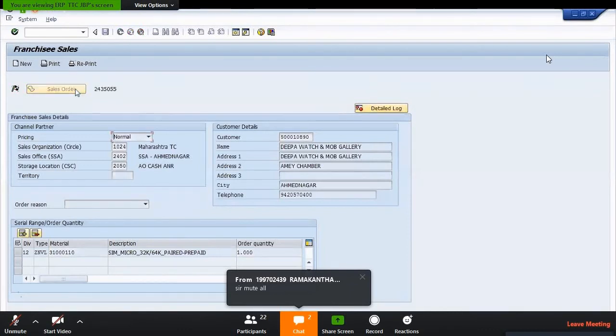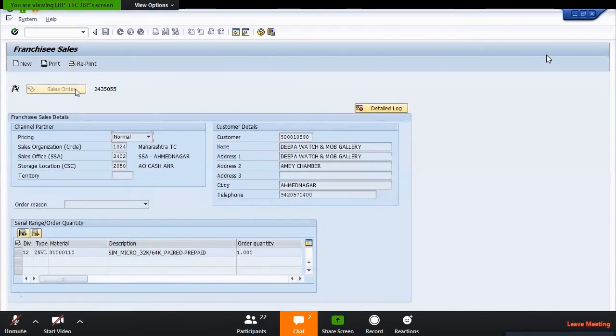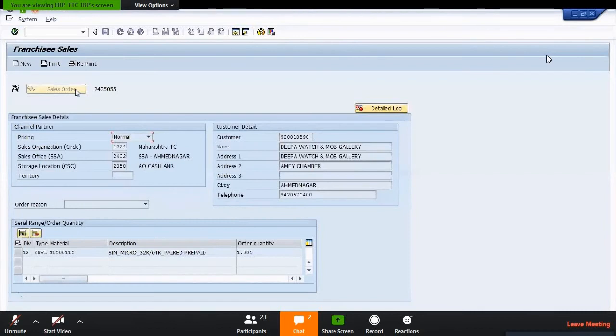Now the sales order has been created: 2435005. Sales order has been created 2435005. This is my sales order.